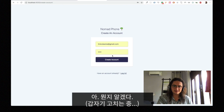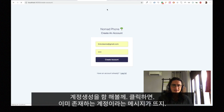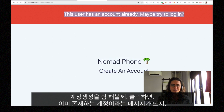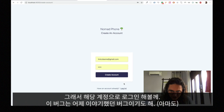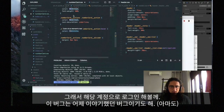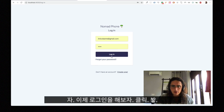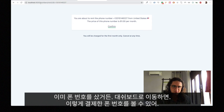All right, so it should look like this. And I can either create account or login. I'm gonna try to create an account, and it will tell me that there is an email that already exists. Maybe try to login. This is a bug I introduced yesterday at the end, I think. So we have login with Nomad Phone, create an account — I'm gonna log in. Kaboom. And now I can confirm — I see a welcome thing over here, and I can confirm that I'm gonna buy the phone number. This part works already, and I already bought a phone number.